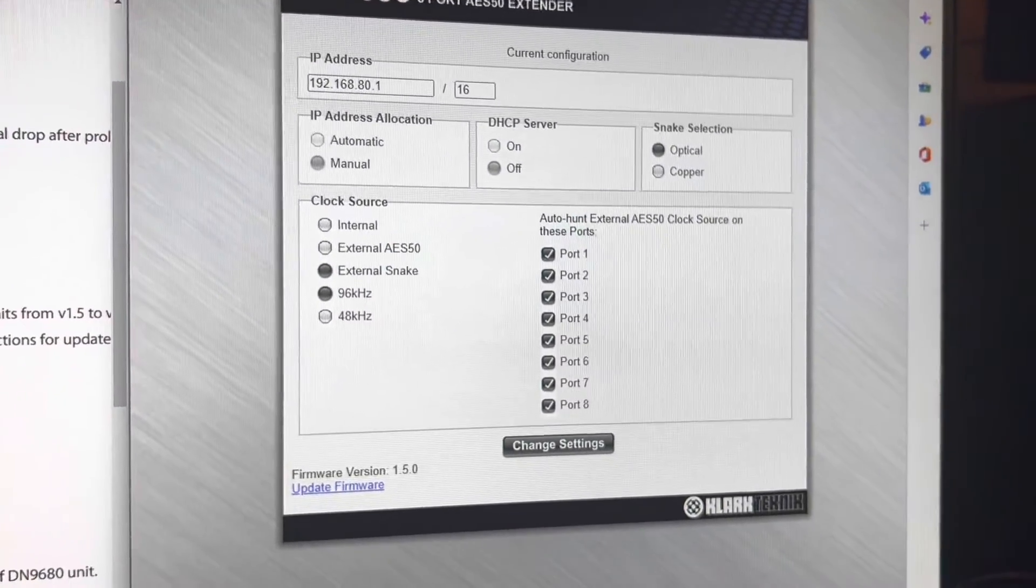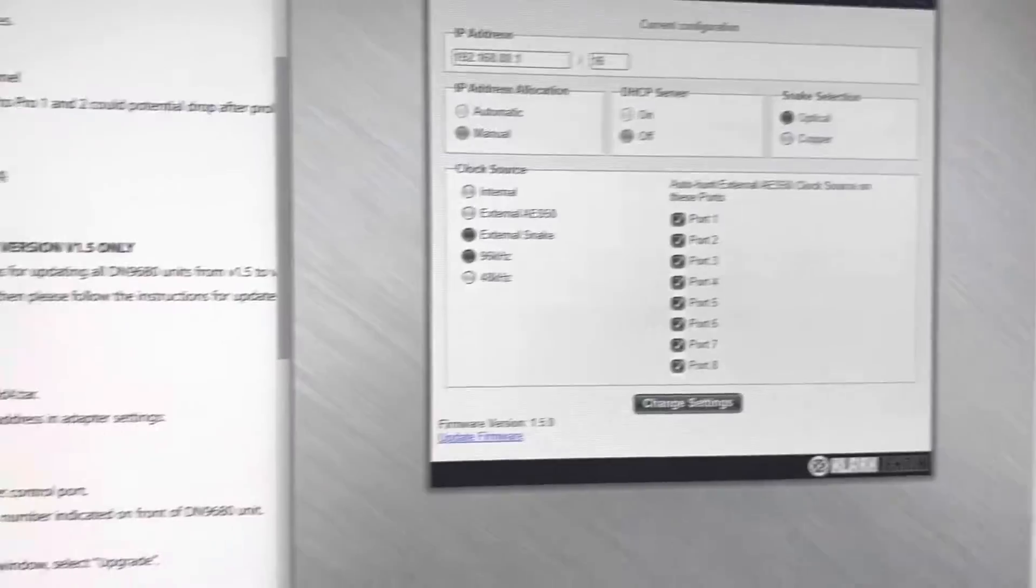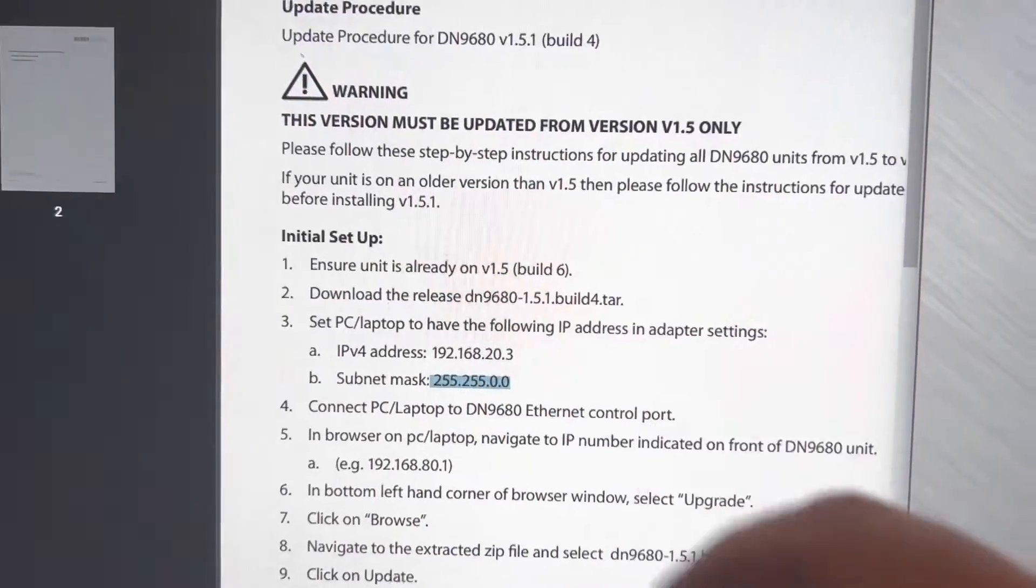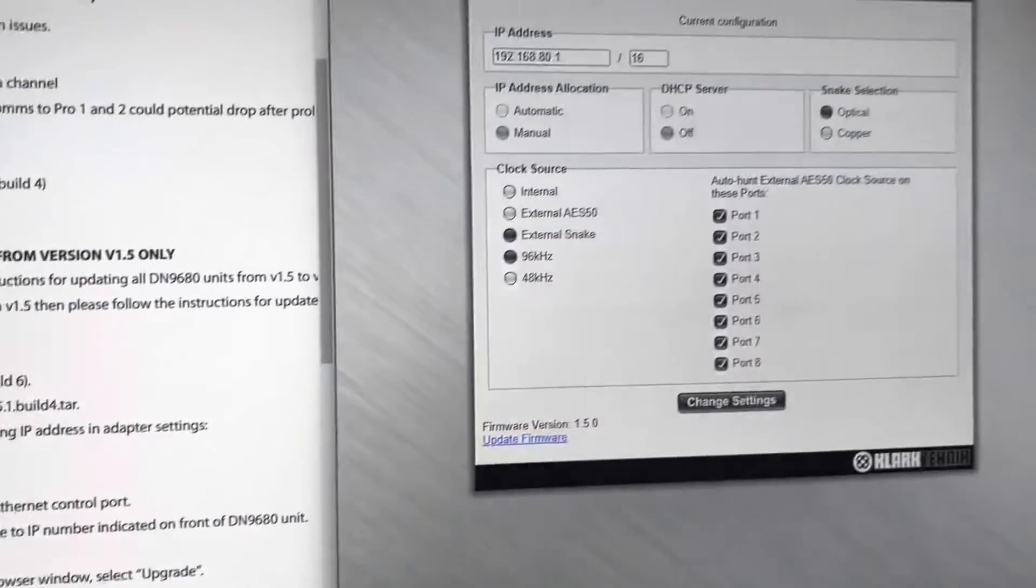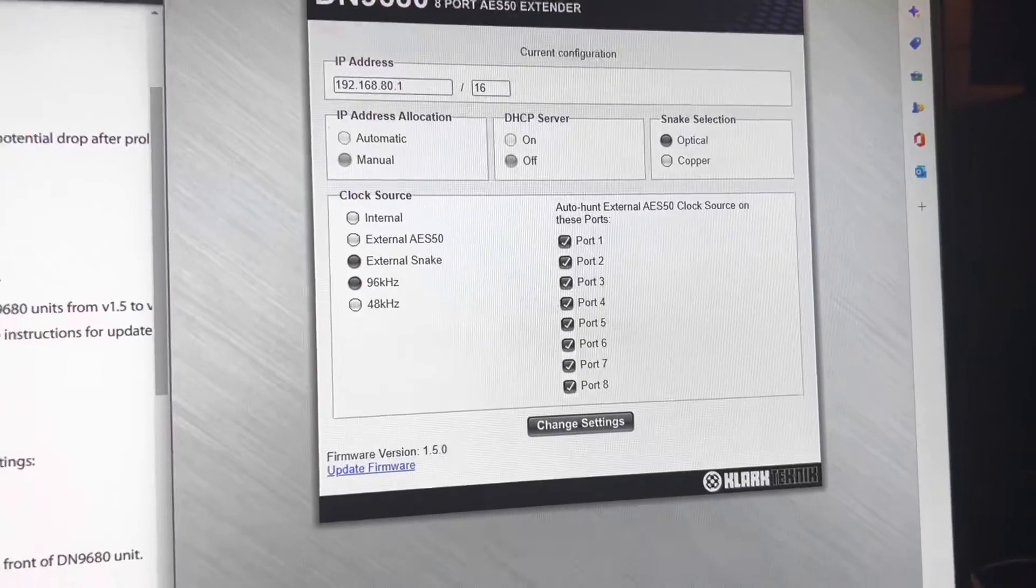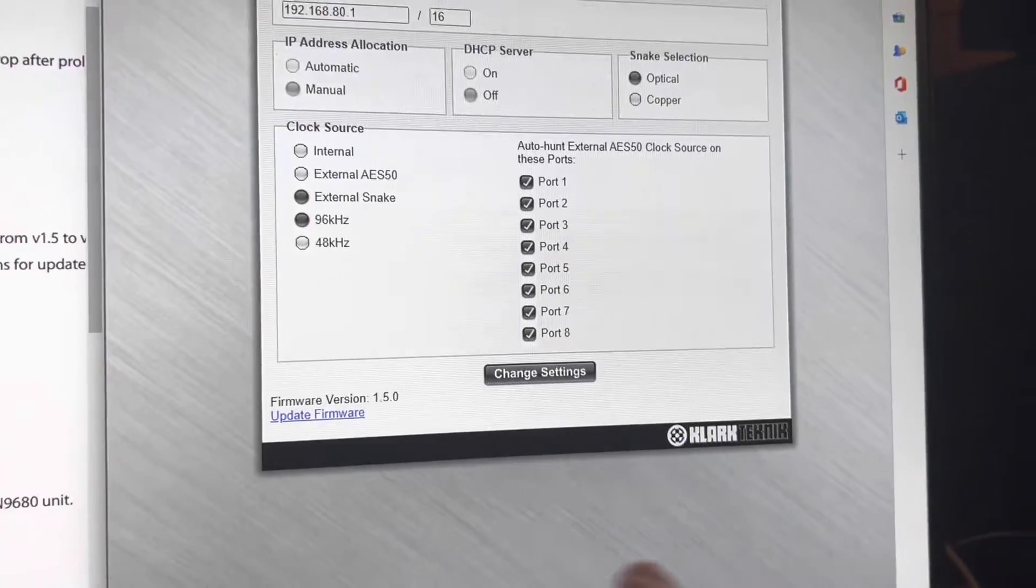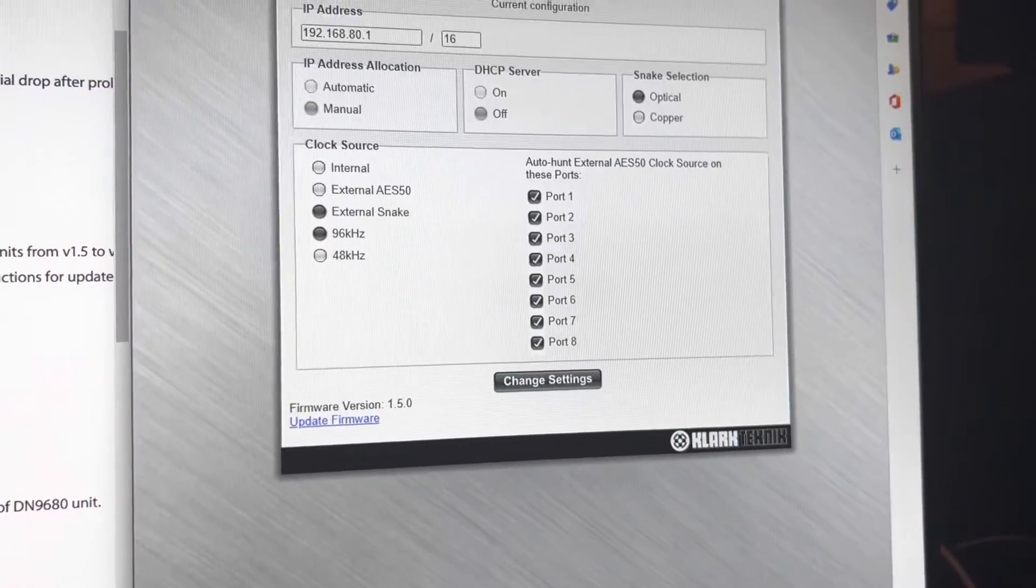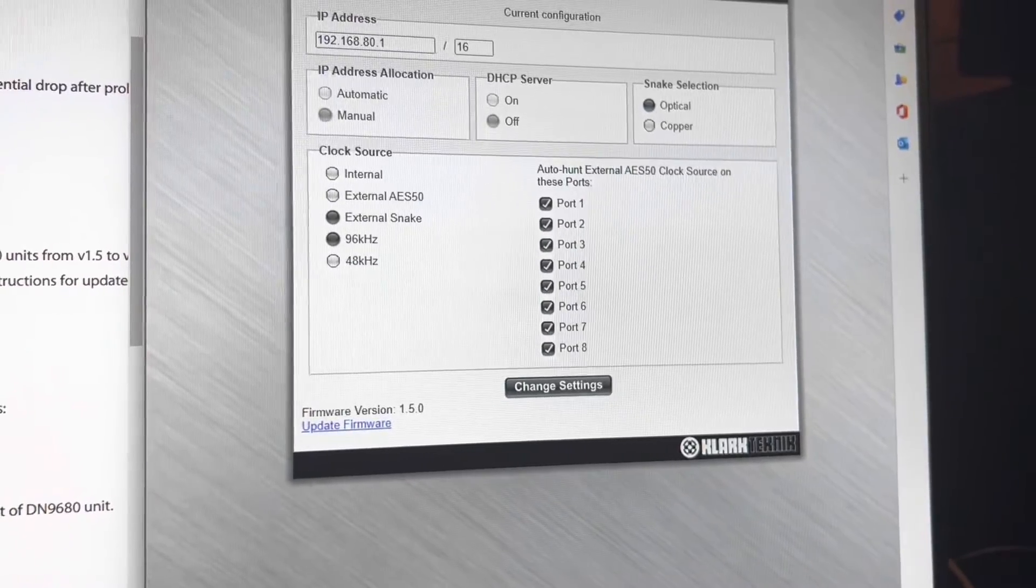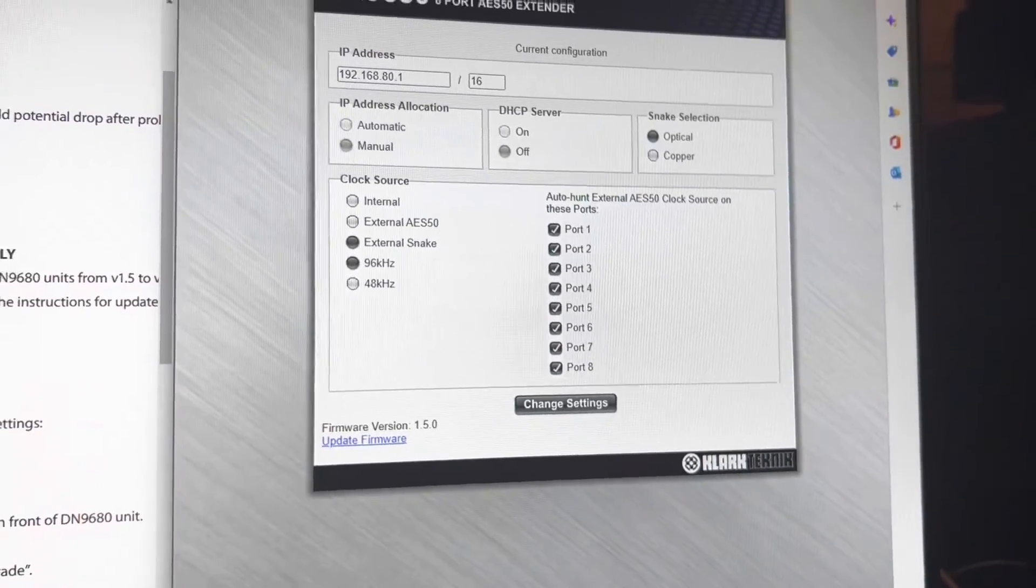Next thing you'll want to do is make sure that you've already downloaded the release, the latest one. You have to be super careful that your device is in at least version 1.5 before you download the 1.5.1. We'll go ahead and get that downloaded.